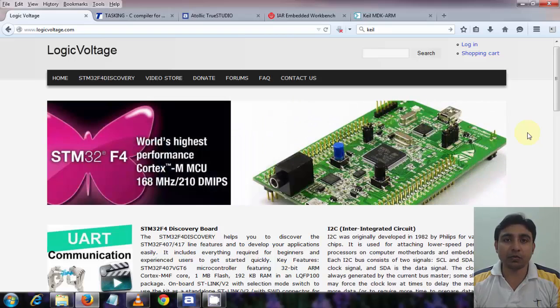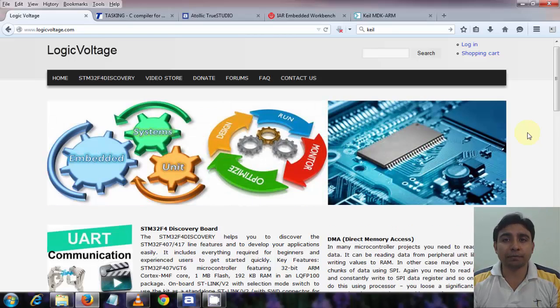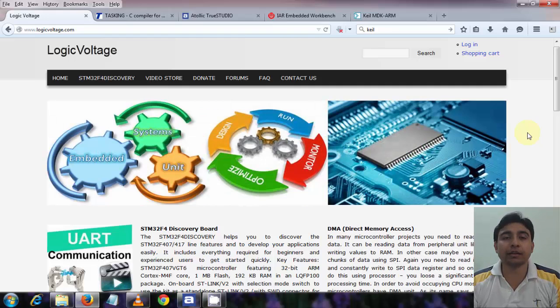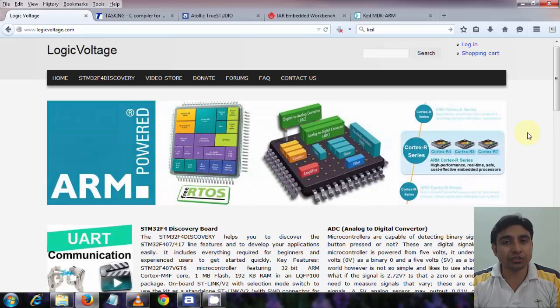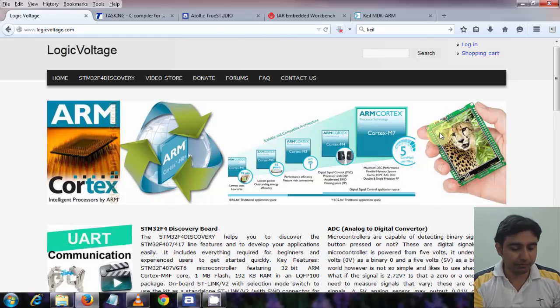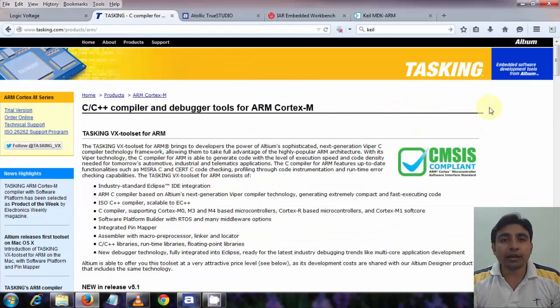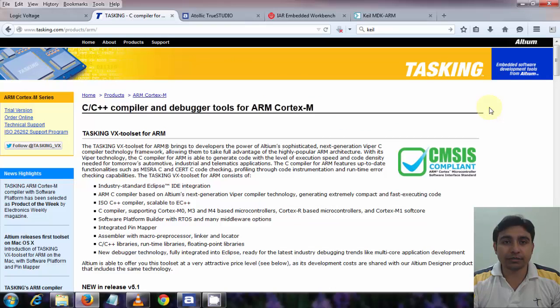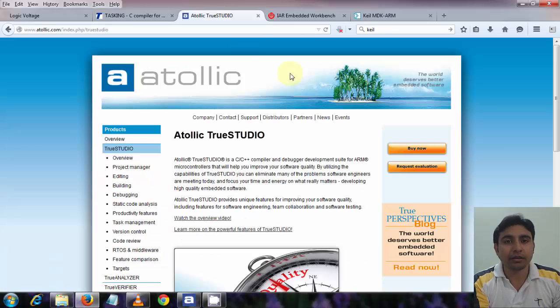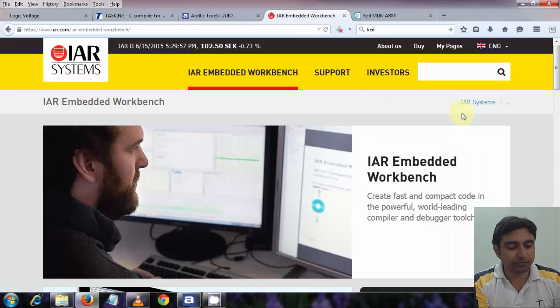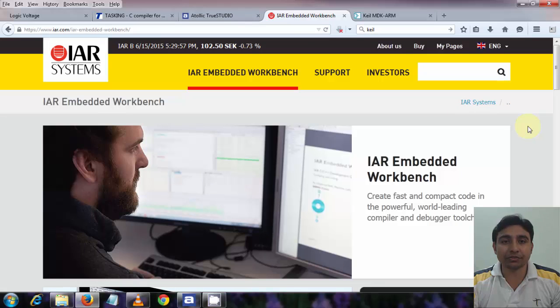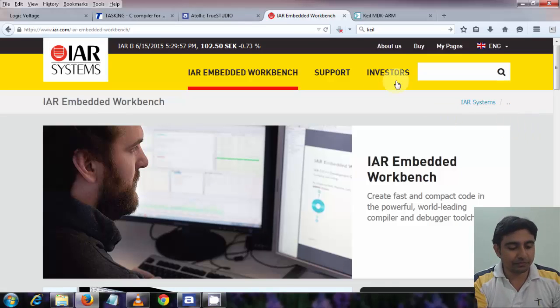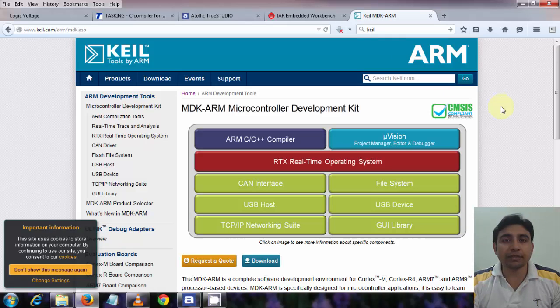But now we need some software also. This software is through which we make programs, compile them, and then run and debug. To program this board, we have few options to choose. We have Altium Tasking Toolset as you can see in my screen. Other option we have is Atollic TrueStudio. Then third option we have is IAR Embedded Workbench. And one more option we have is Keil MDK ARM.